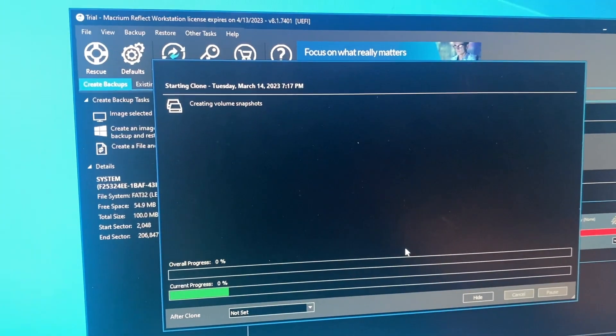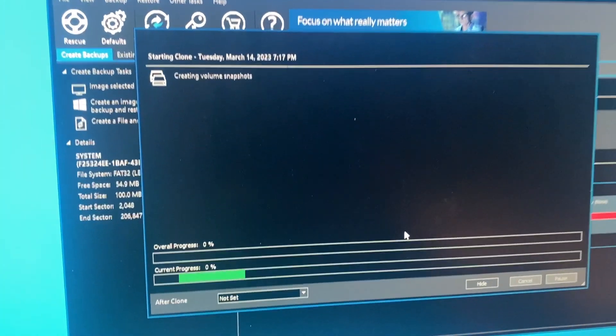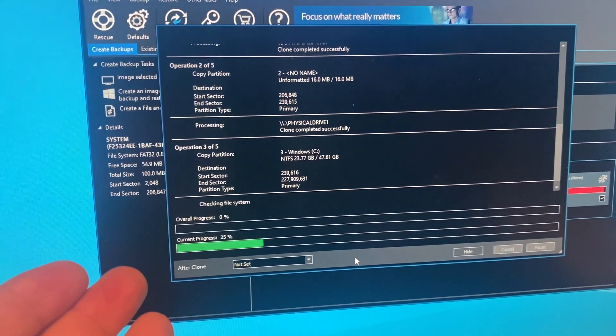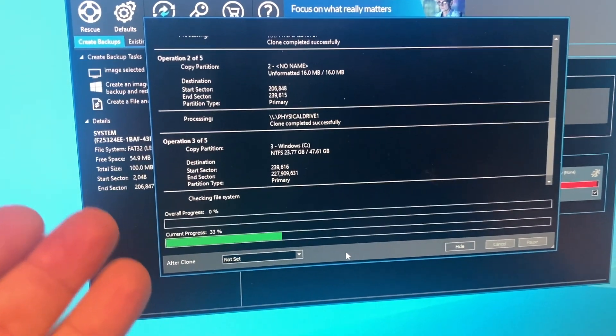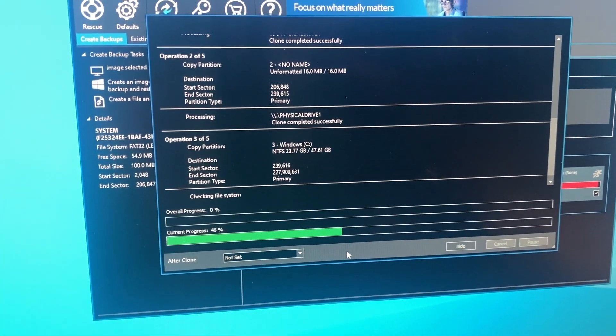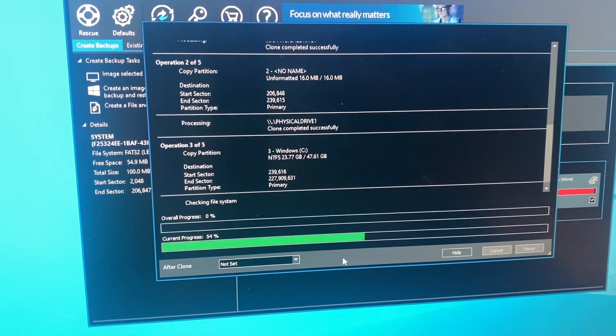Ah, creating volume snapshots. Okay. I'm just going to let it sit here and do its business. It's probably going to take it a while, so we'll come back later and see how it does.